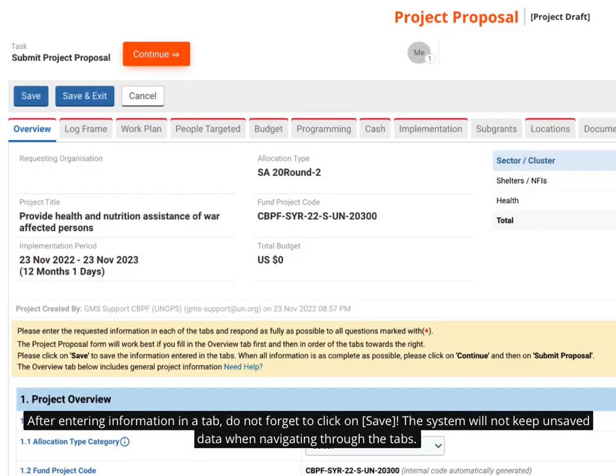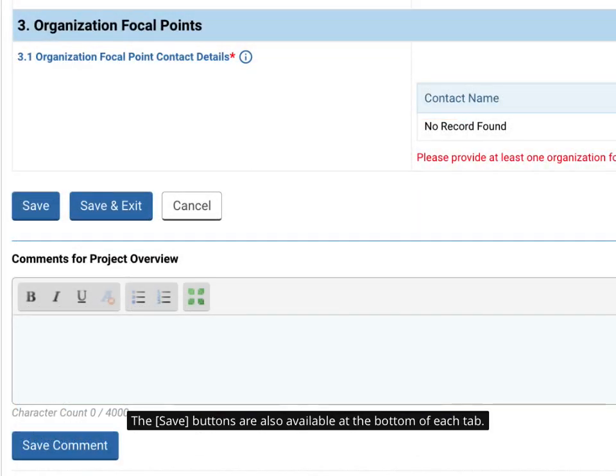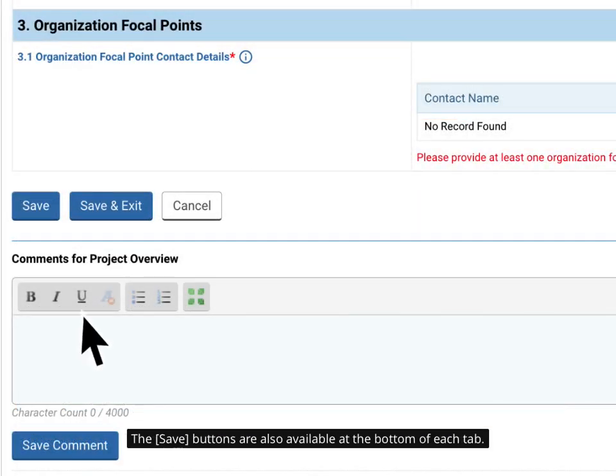After entering information in a tab, do not forget to click on save. The system will not keep unsaved data when navigating through the tabs. The save buttons are also available at the bottom of each tab.